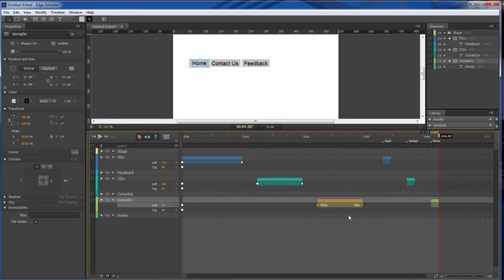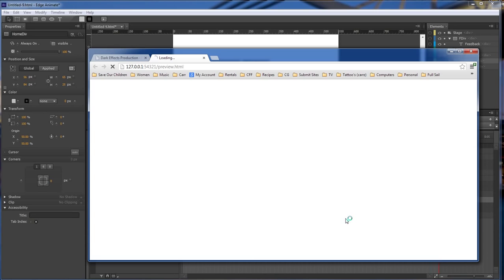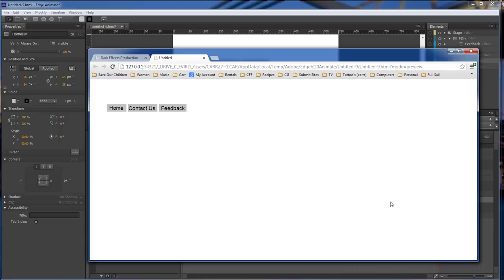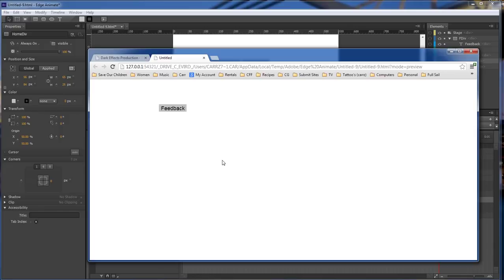So now whenever we run this, this is what it's gonna do. Each one of them is gonna come in. And each one of them is gonna move just a little bit. There it goes.